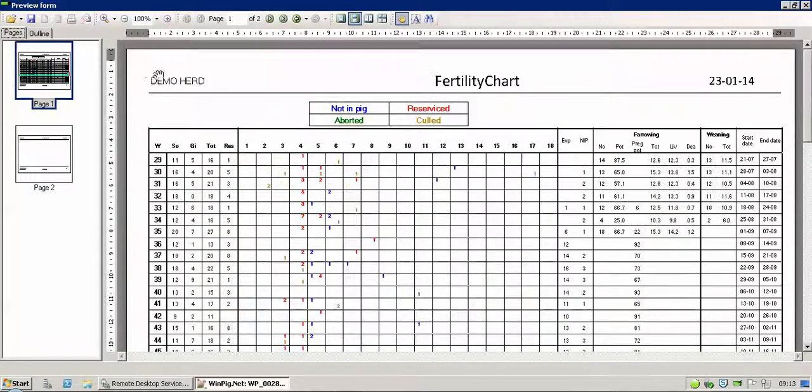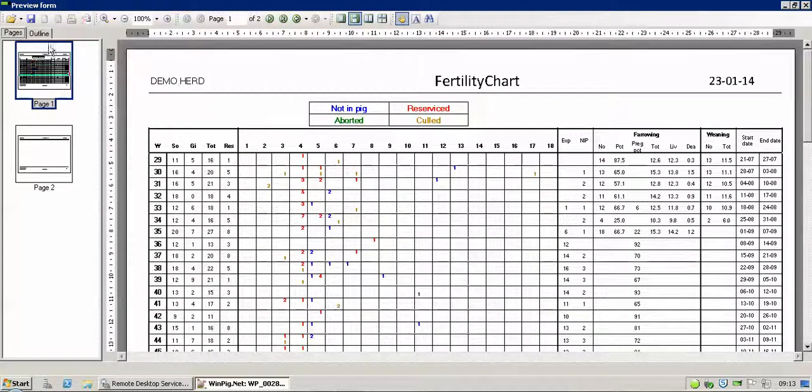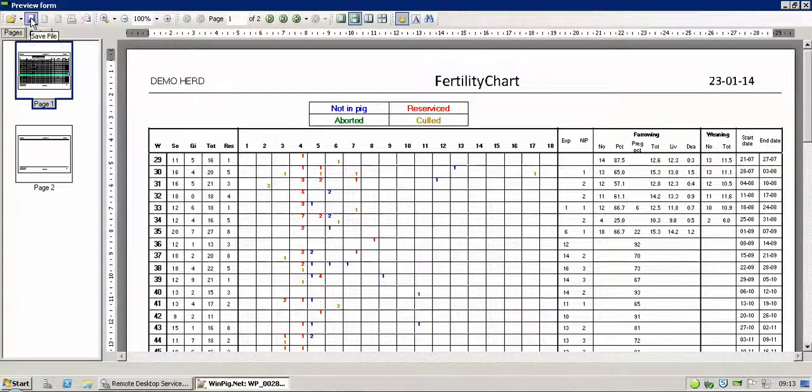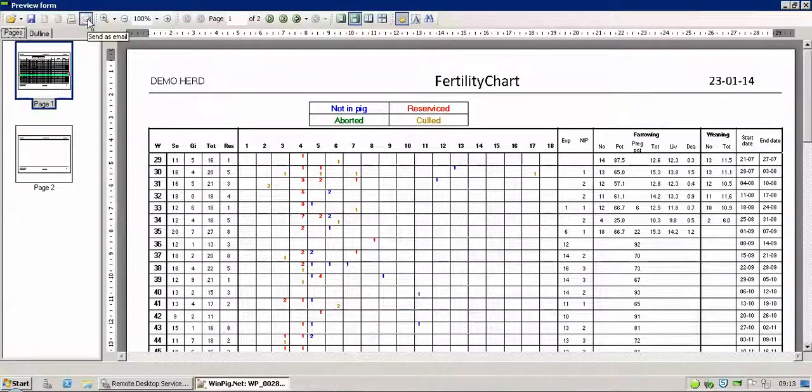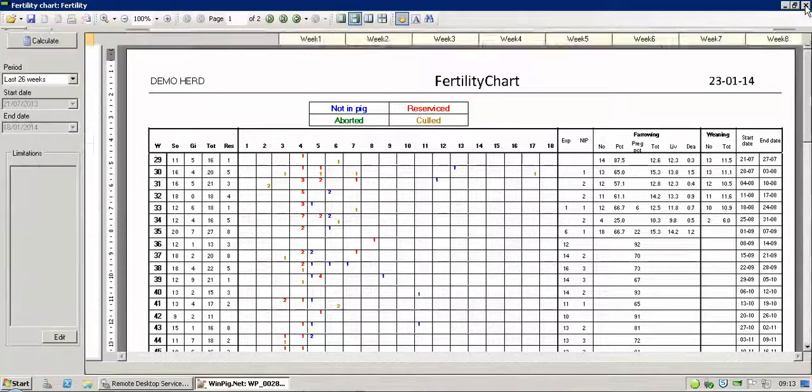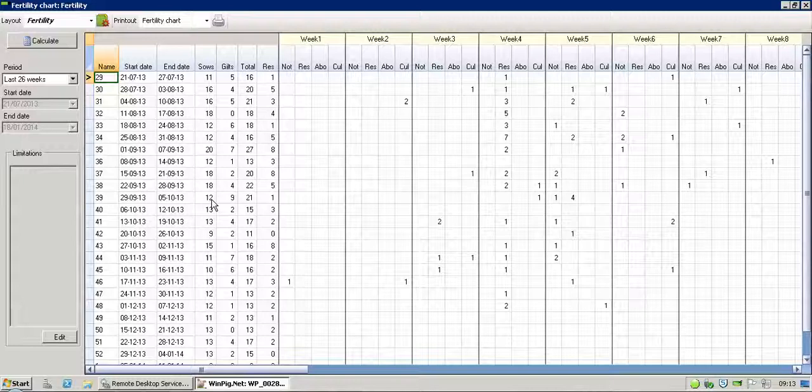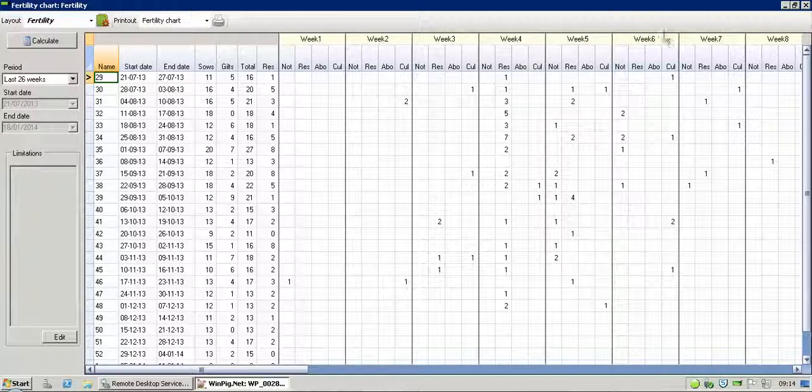And you can print from here if you wanted to. You can choose Save, which will save it as a PDF file, or you can send it to someone as an email if you want to do that as well. And then once you're printed, you're obviously back to your sheet. And that's the Fertility Chart.